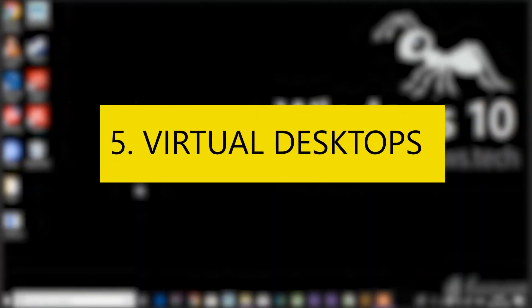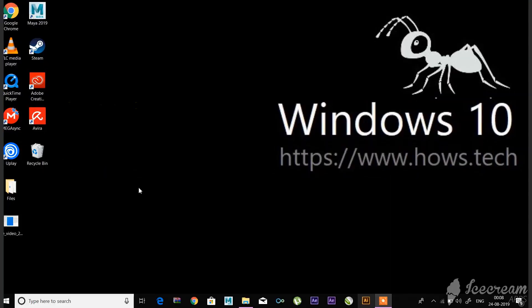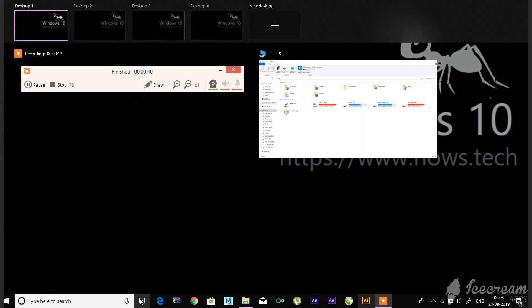Number five: Virtual Desktops. This is a very useful feature for multitask users. In Windows 10, Microsoft finally provided out-of-the-box access to virtual desktops. To try it out, click on Task View — the icon to the right of the Windows menu. This will separate all your open windows and apps into icons.